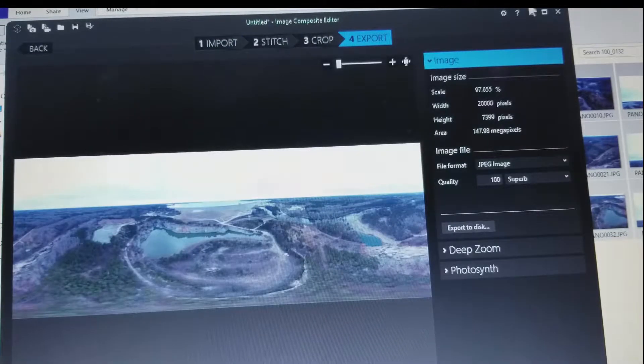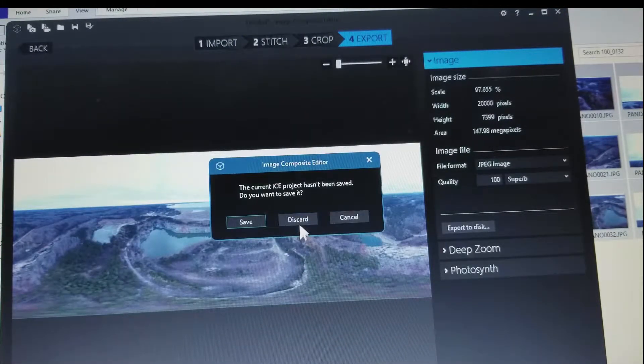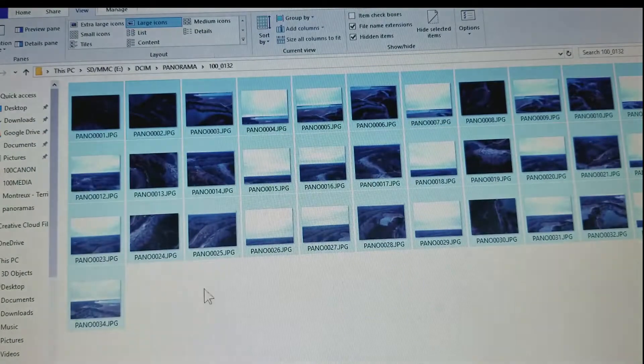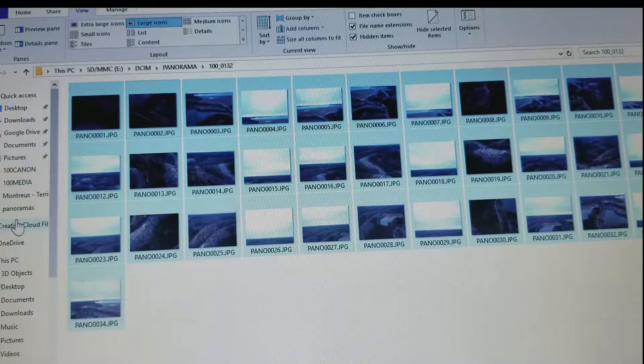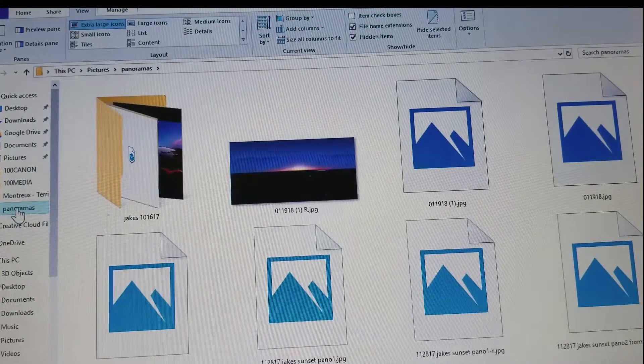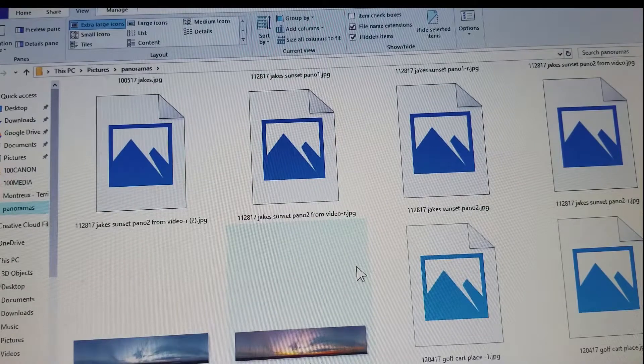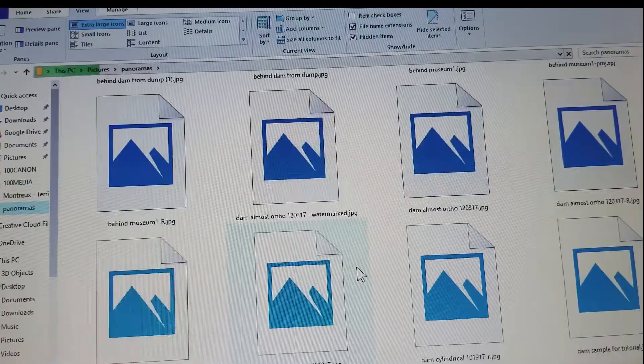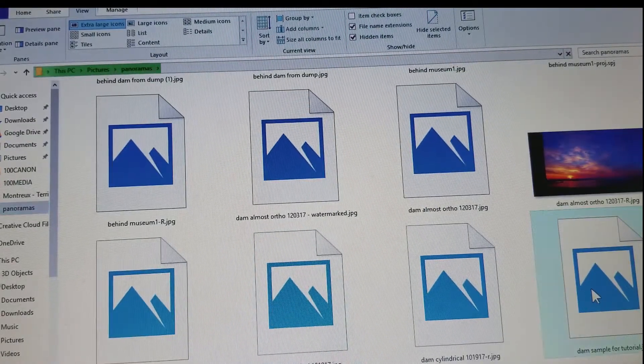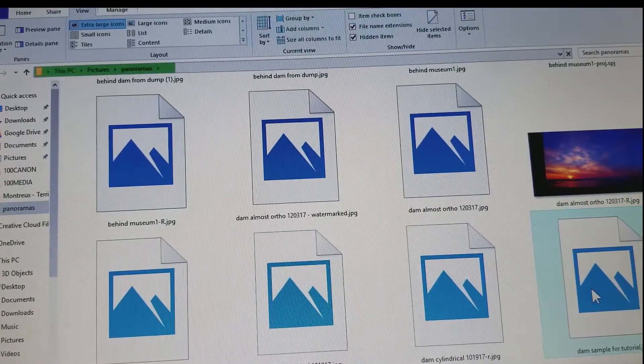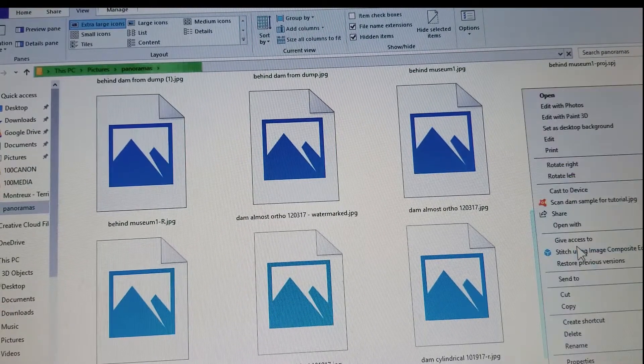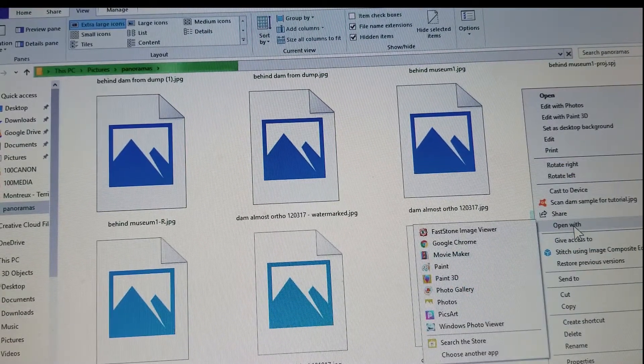Now in my panoramas where I stored that, I have that file that's called dam sample for tutorial, and I'm going to right-click on that and I'm going to say open with...